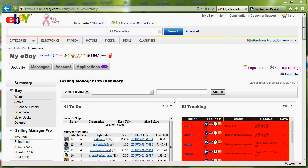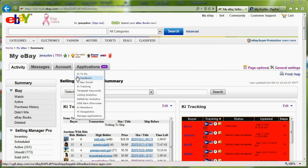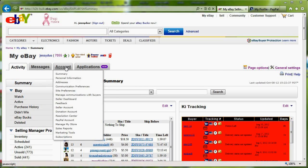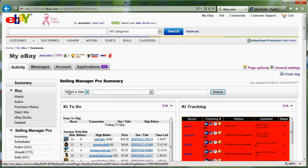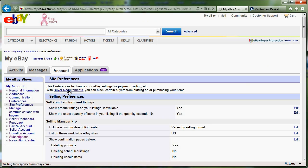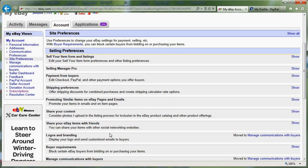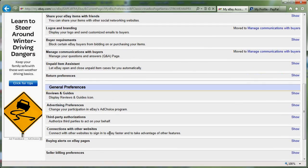The first thing you're going to want to do is go to your My eBay. Once you're there, you're going to want to go to Account and Site Preferences. Once you're in Site Preferences, you're going to want to go down to Third Party Authorization.